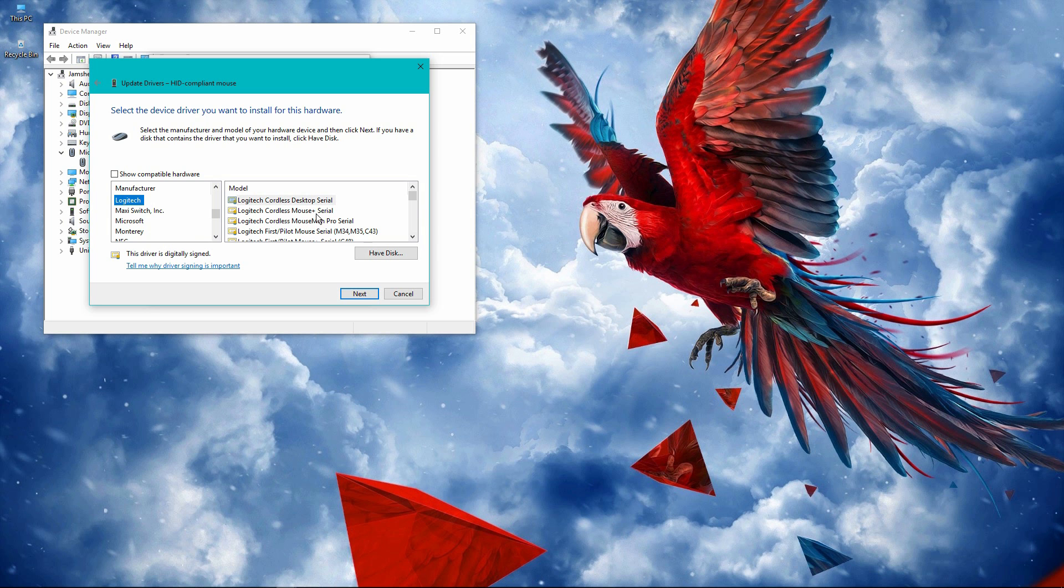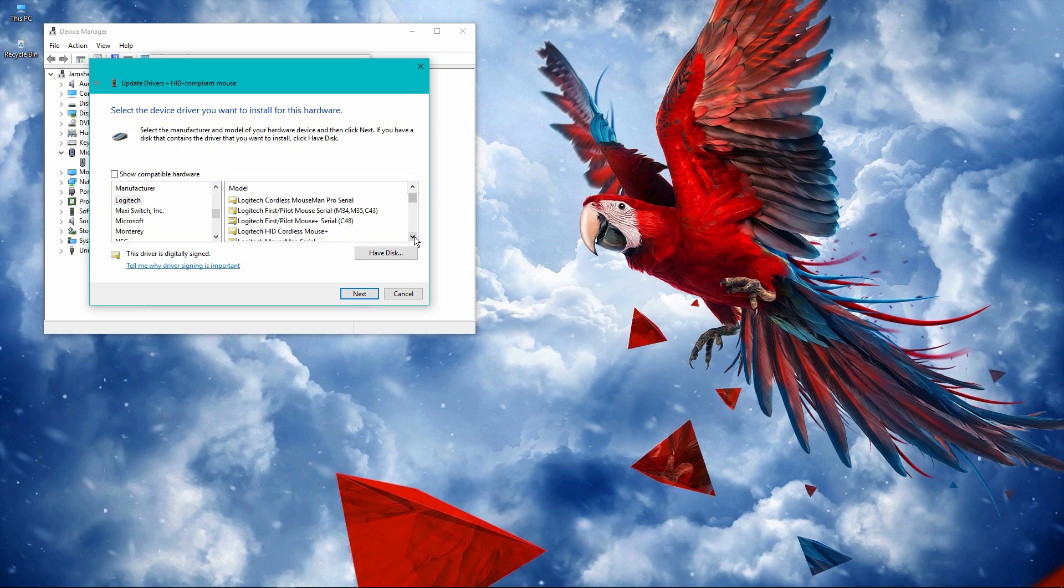In the first instance, I clicked on here and installed it, but the issue was not resolved. The second time I selected this option, Logitech HD Cordless Mouse Plus, and installed it properly by clicking next, next, and OK - simple steps.